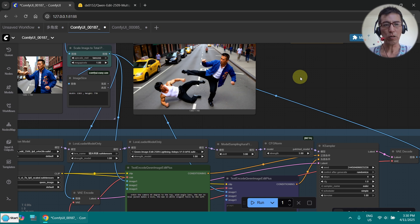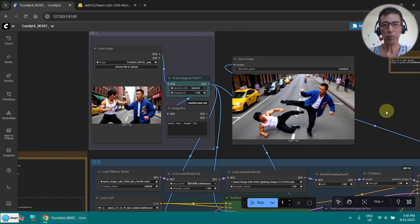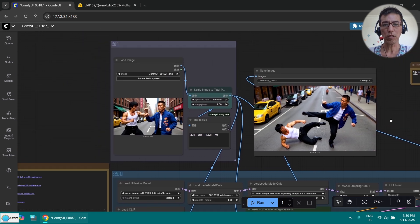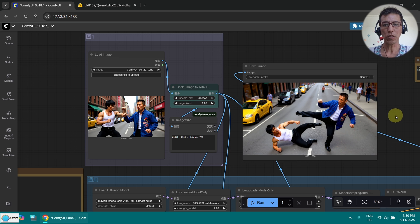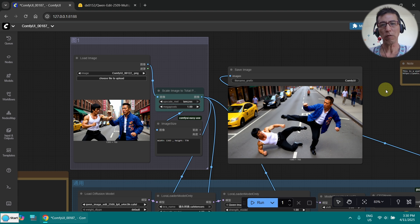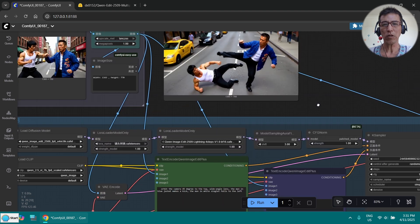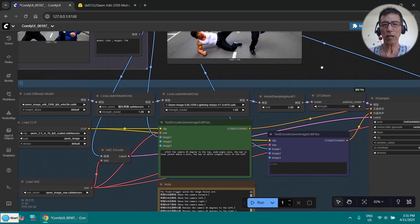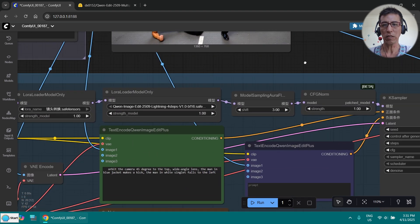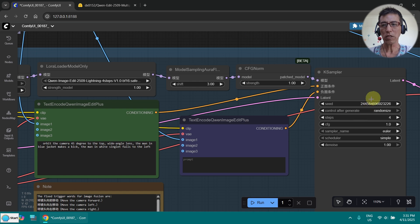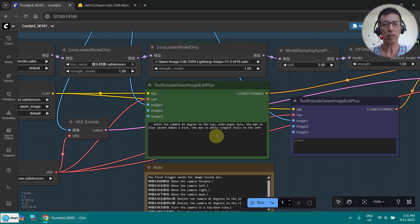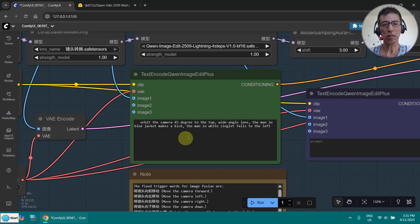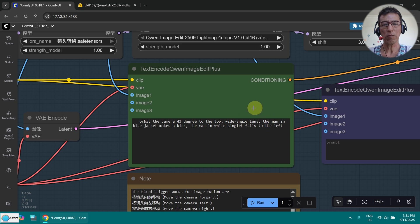I find this LoRa is really useful, especially for first and last frame video generation. If you don't know how to do this, you can check out my Wan 2.2 first last frame video generation. If you're not happy with the outcome and want to generate a new version, I think just relying on the seed here doesn't change that much. It's much better if you change the prompt a little bit to get a different image.